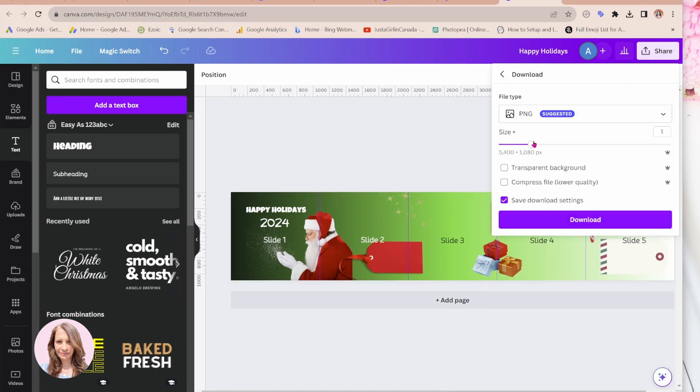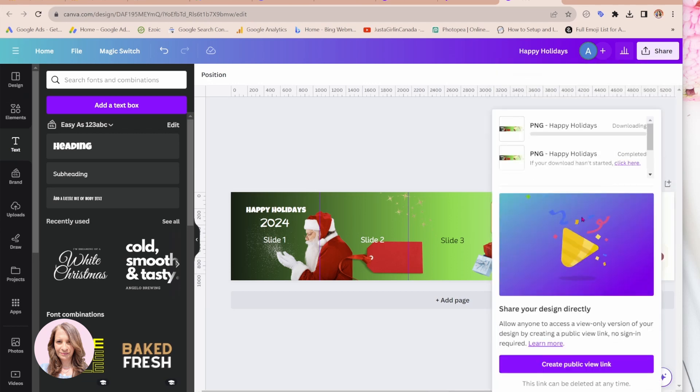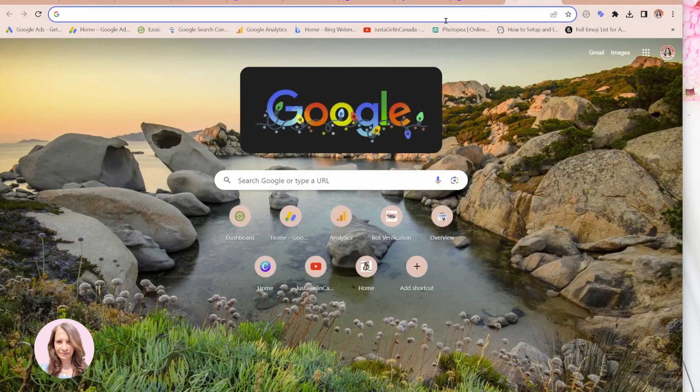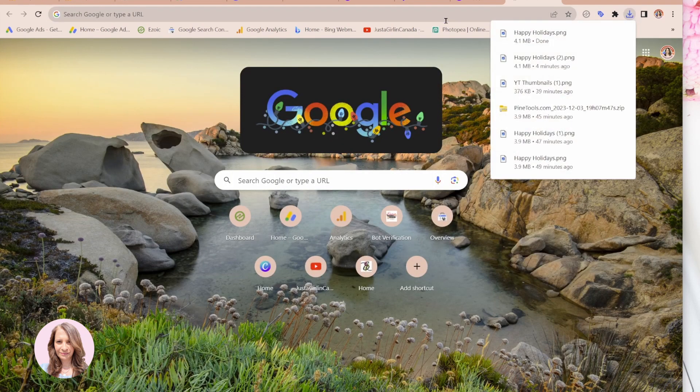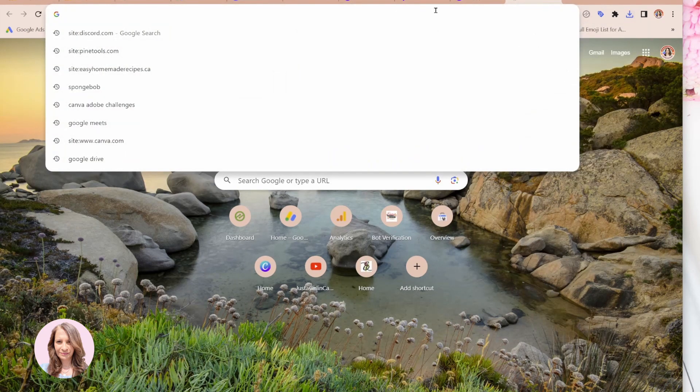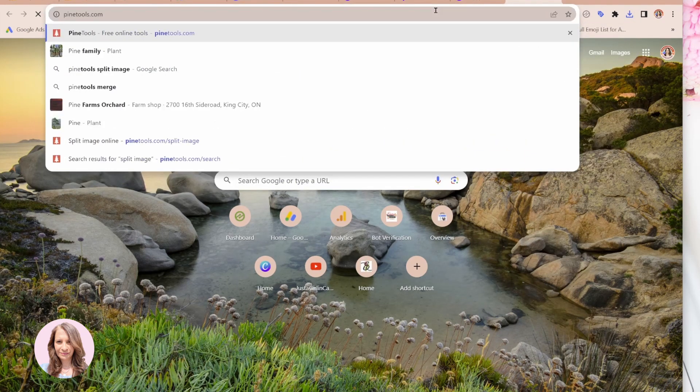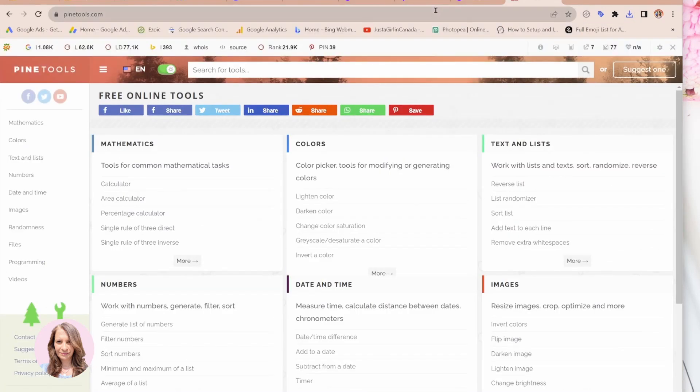And you're going to download as a PNG or a JPEG. And you're going to download that to your folder. Once that's done, you're going to go to a website called pinetools.com.